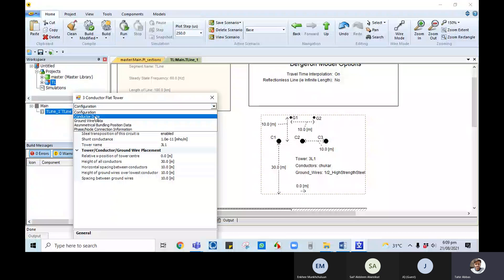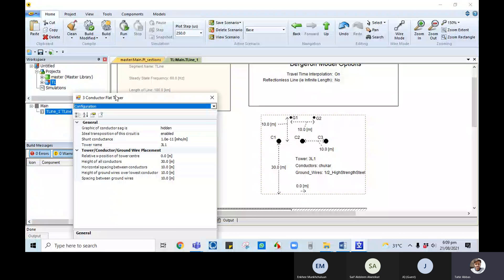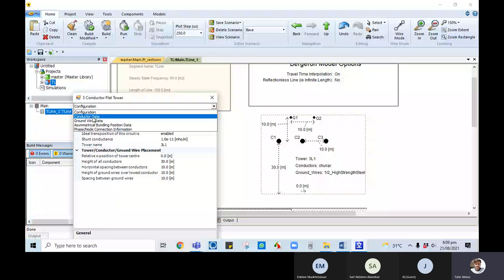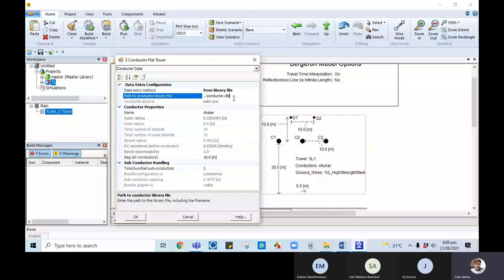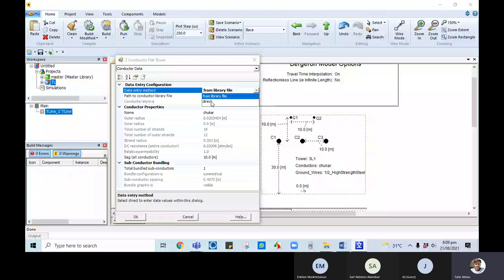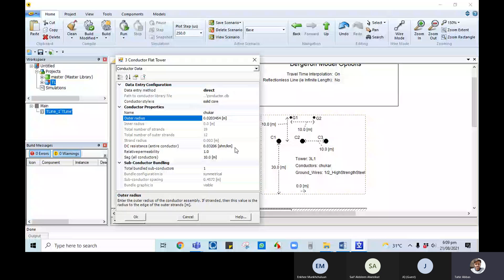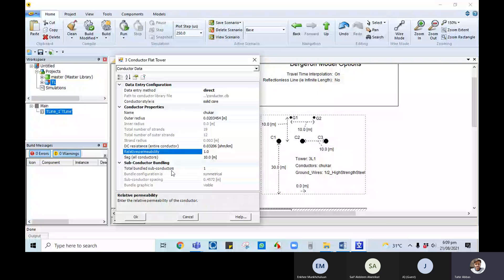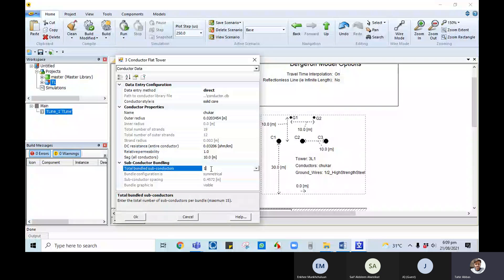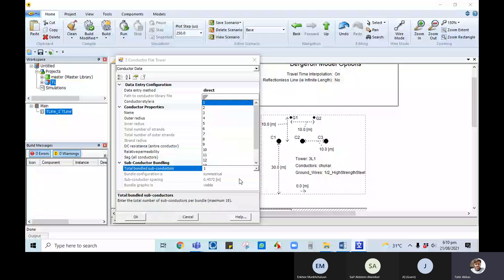This is configuration data — make sure to send a screenshot to the client asking them to fill in this information so we can get the correct values. In the conductor data section, you can provide data through the conductor library or through library files. If there is an issue loading from the library, check Direct entry. When Direct is selected, we need to provide the choker radius, DC resistance, inner/outer radius calculated by PSCAD, sag of all conductors, relative permeability, and total number of bundles.